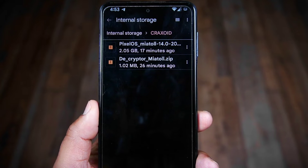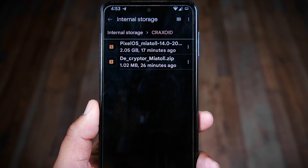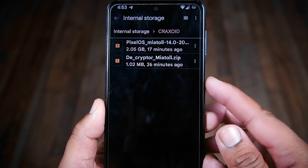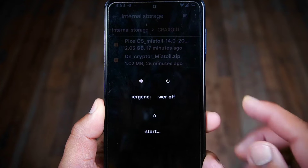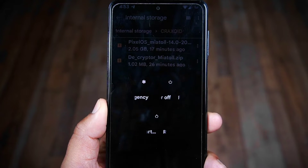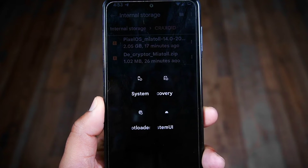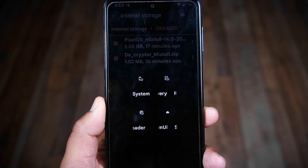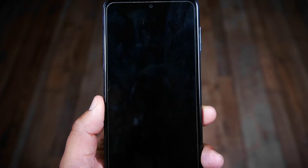To boot to recovery, you may need to press the Volume Up and Power buttons together. You can also search on Google for how to reboot your phone to recovery mode.